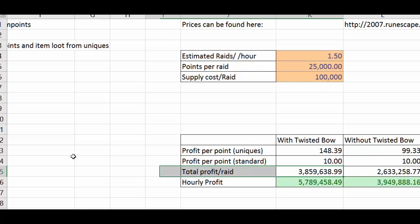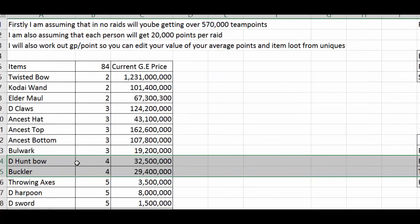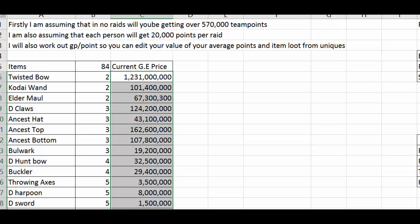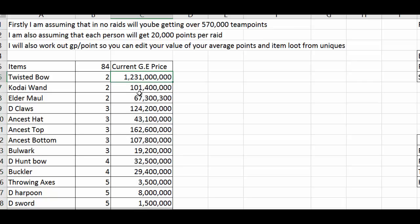At the moment all the values here I've manually inputted them however if this video gets enough likes and enough people are interested in the spreadsheet basically then I'll do it so that these values are generated automatically from the GE price so that this spreadsheet will always remain up to date.